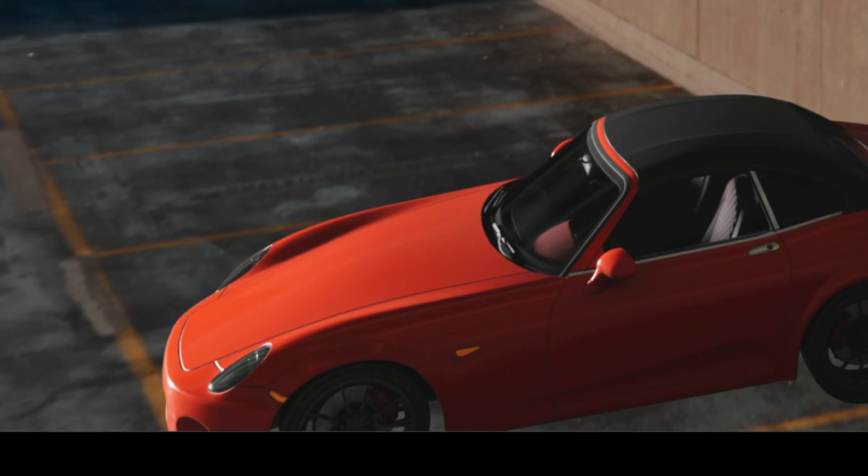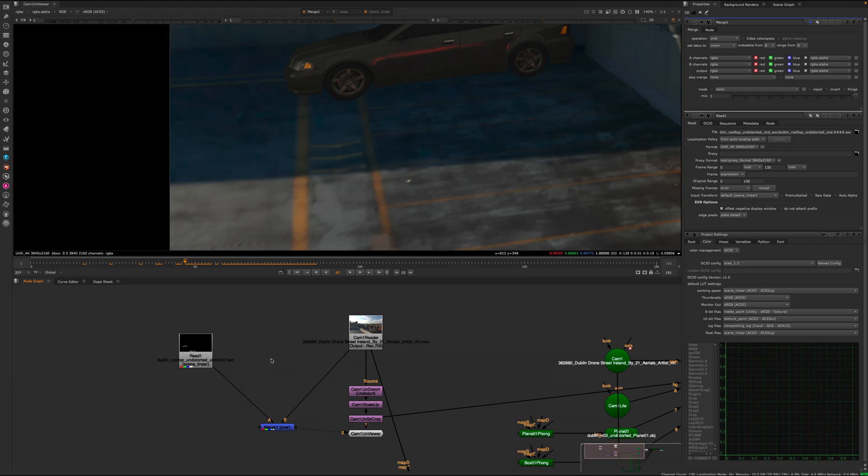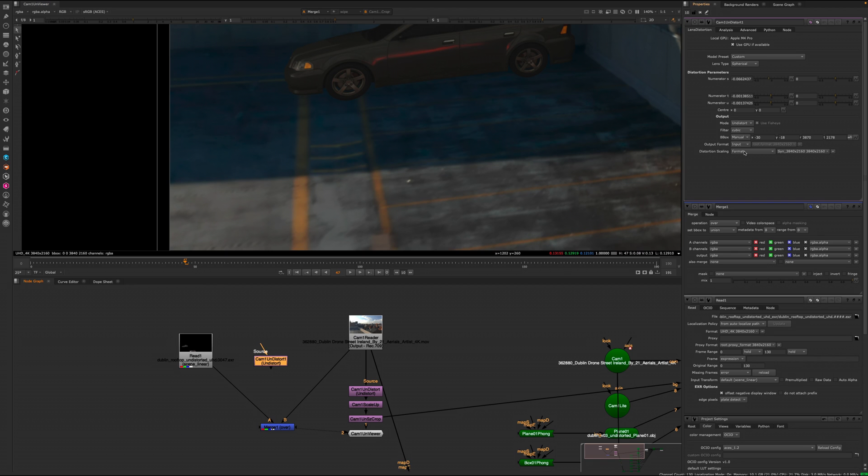So let's pick up the lens distortion node that SynthEyes exported into the Nuke script, switch it to Redistort and apply it to our CG from Blender.